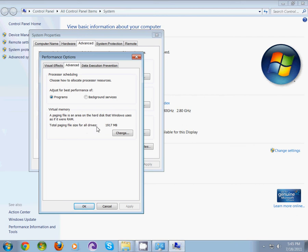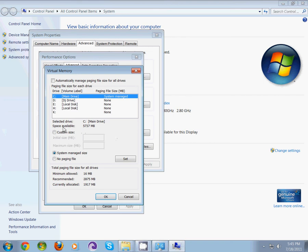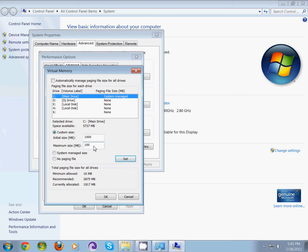Now I'm going to change it. Just click on Custom Size and type whatever you want. I'm going to type 1000, which means 1GB RAM.